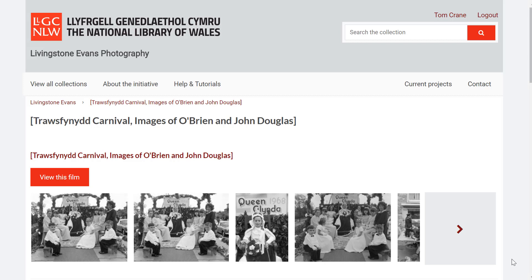We've been developing a crowdsourcing platform with the National Library of Wales that allows you to take any IIIF resources from anywhere in the world, register them with our Omeka S modules that we've developed for the Omeka content management system, define what you want people to crowdsource and capture from these resources, and then save what they capture into an annotation server.